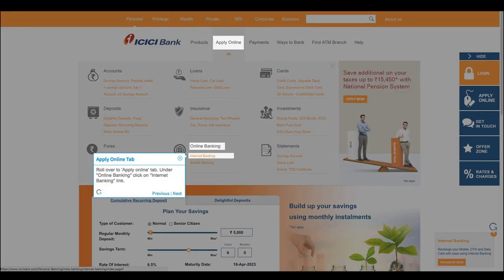Roll over to Apply Online tab. Under Online Banking, click on Internet Banking link.